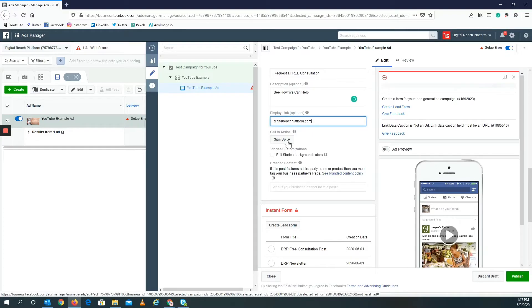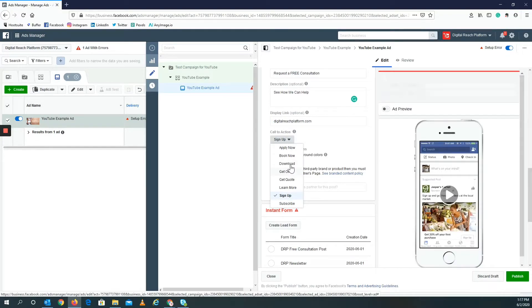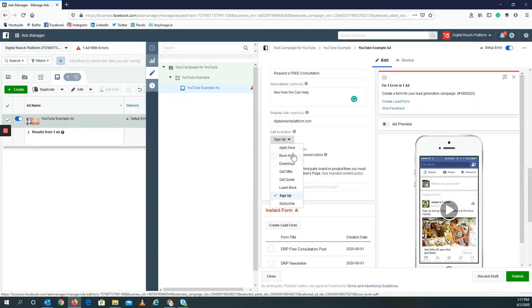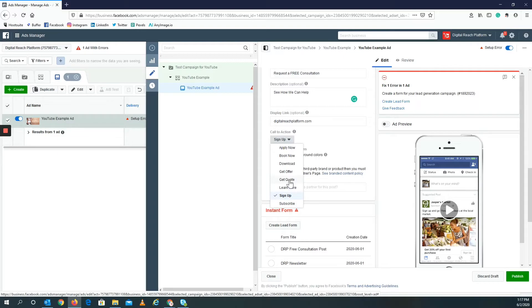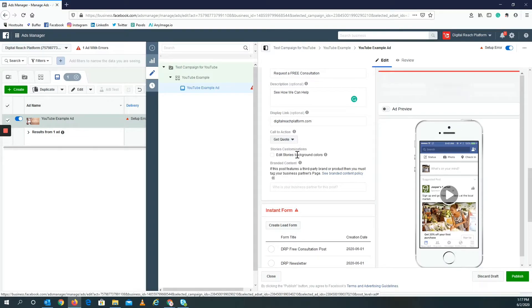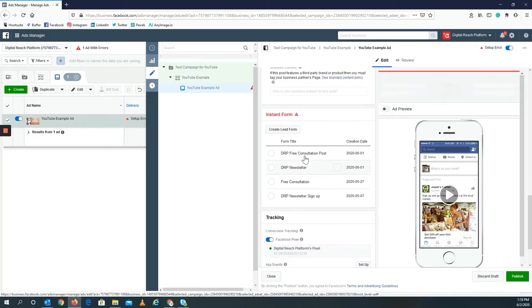Because now all I need is to put the primary text. Perfect. Now I'm going to change the call to action real quick. If I want somebody to contact us, I can either do get a quote or get an offer, but in this case let's do get quote. I mean I can always do learn more, but this is for a free consultation, right? It's not necessarily too important.